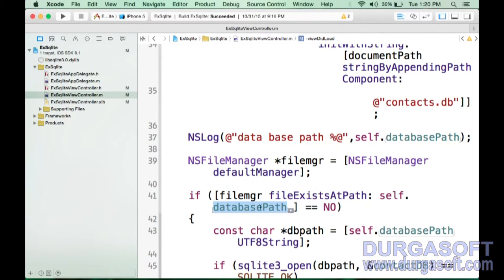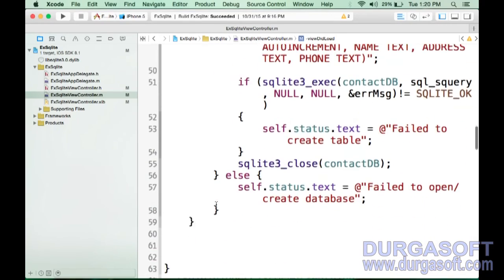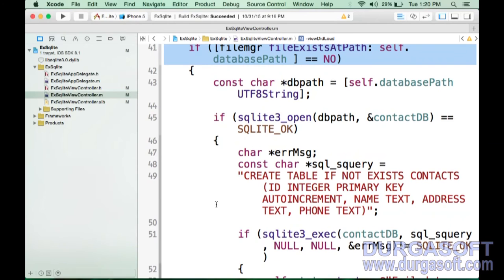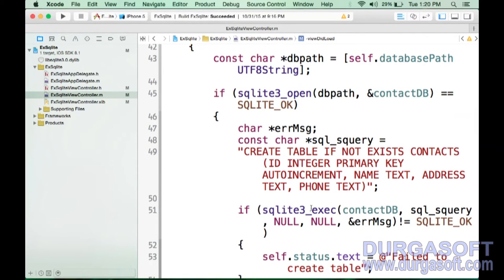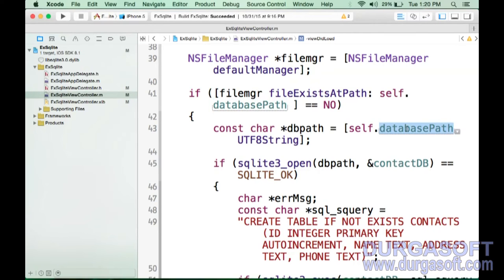fileExistsAtPath returns YES if the database file already exists and NO if it doesn't. If the file does not exist, I proceed to create it. After creating the file, I create a table inside the database file. To open the file, I convert the databasePath NSString to a C string using utf8String.